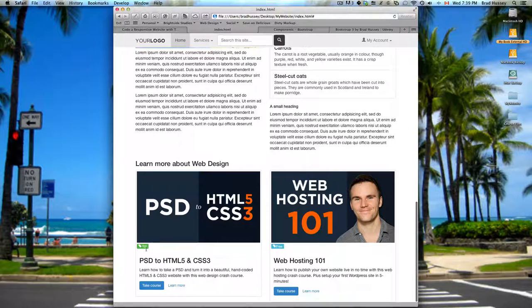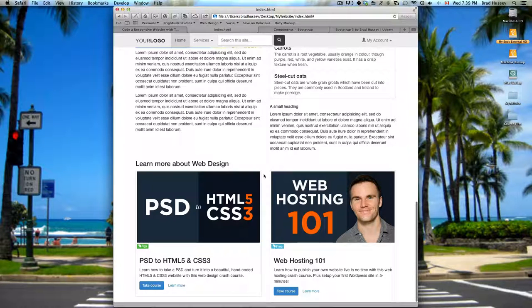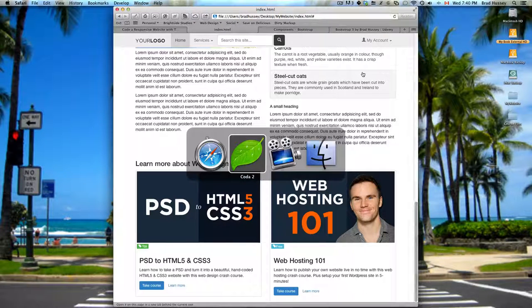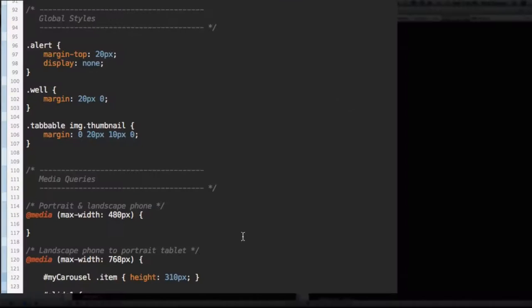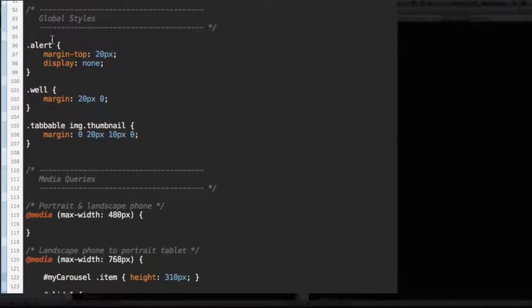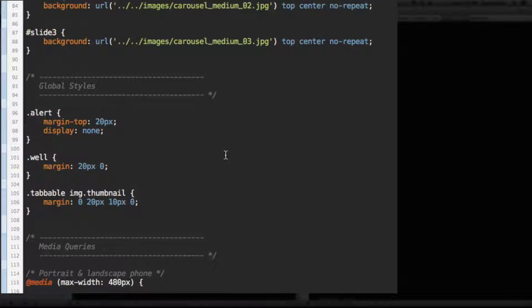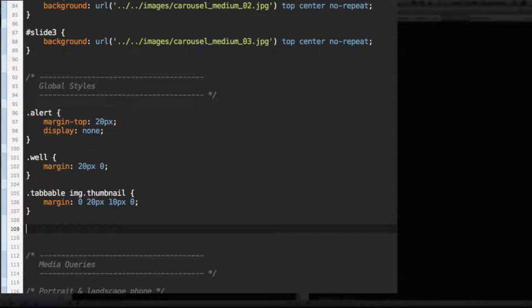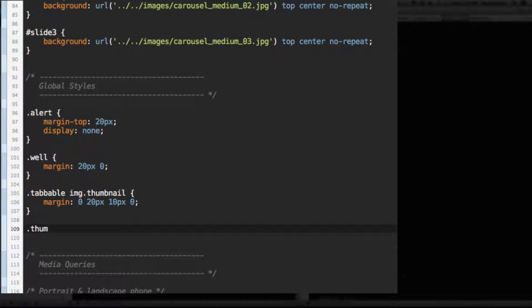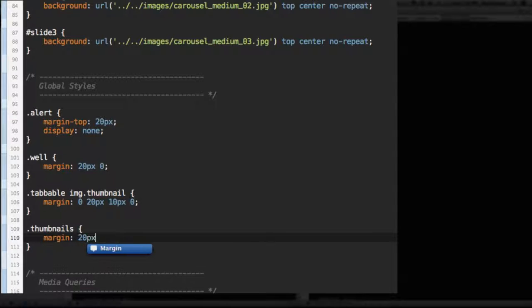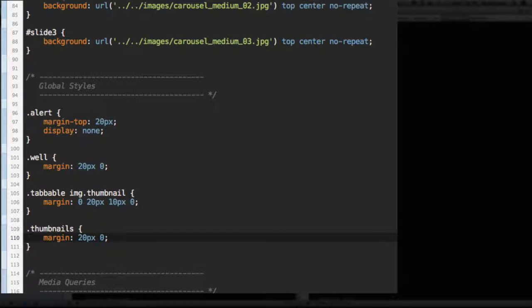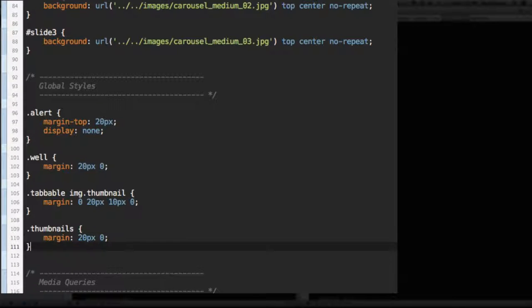We're going to add a little CSS to make these price tags show up in the top right corner and be a little bit bigger, plus we're going to play with media queries. If you go to your CSS and scroll down to Global Styles, under Global Styles we're going to select the thumbnails. We're going to give it a little bit of margin on the top and bottom. So margin 20 pixels, zero, so 20 pixels on top and bottom and nothing on the right and left.